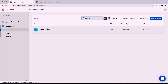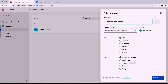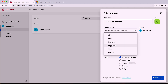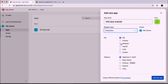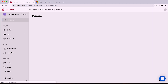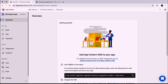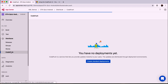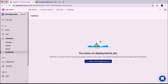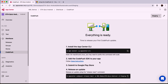Before we're done we need to do the same thing for Android. We'll add a new app and call this 'OTA Quiz Android,' choose the same release type of production, this time the OS is going to be Android, and we'll choose React Native as our platform again. Once again we'll go over to Distribute, then CodePush, and create standard deployments.